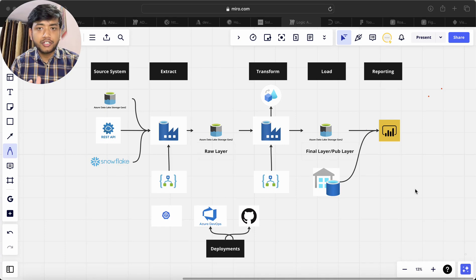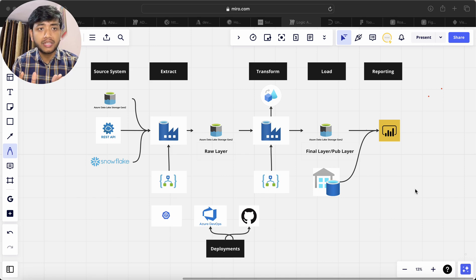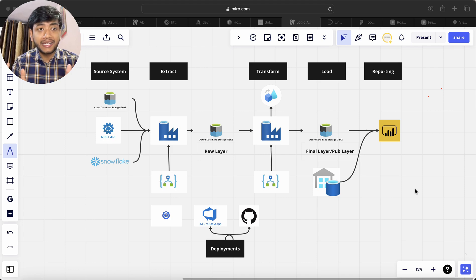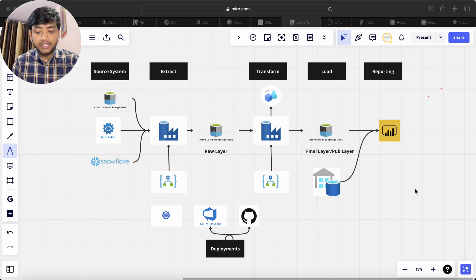Hey, hello guys, welcome back to my channel. My name is Akal Perjopathy and in this video I will be talking to you about my new course architecture that is completely based on Azure Data Factory. We will be making an ETL project using Azure Data Factory and we'll see the architecture now.